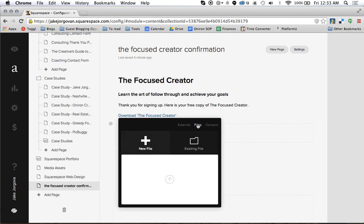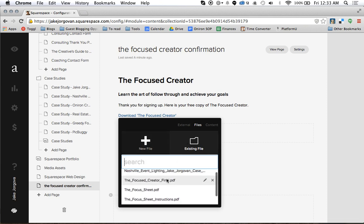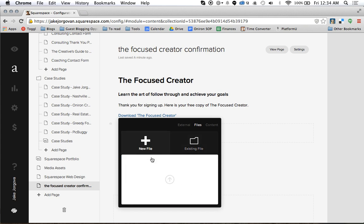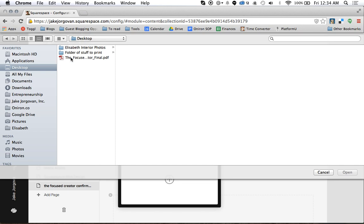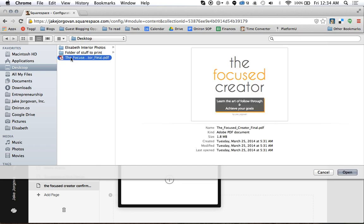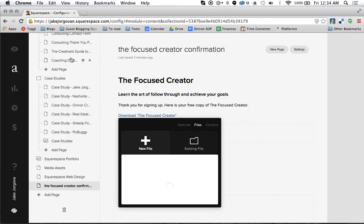When you click to Files, it's going to show you New File or Existing File. If you click on Existing File, this will show any other files you've ever uploaded to your site — useful if you want to link to something in more than one spot. But we're going to upload a new file for this. So I'm going to hit Upload and select my PDF to upload that to Squarespace.